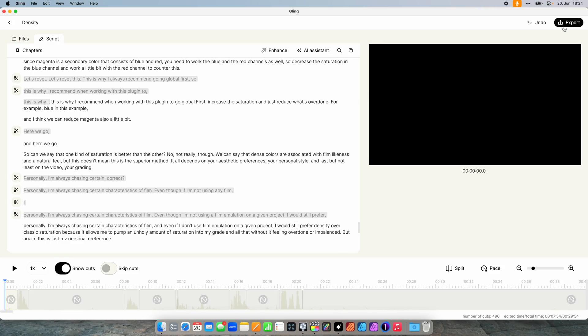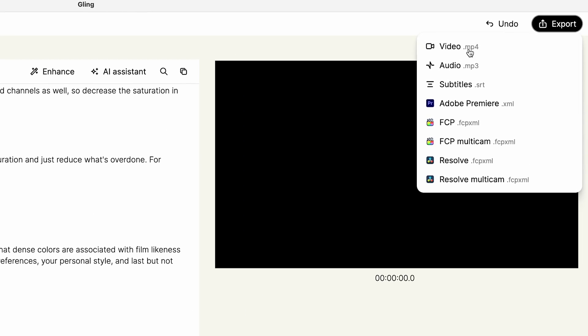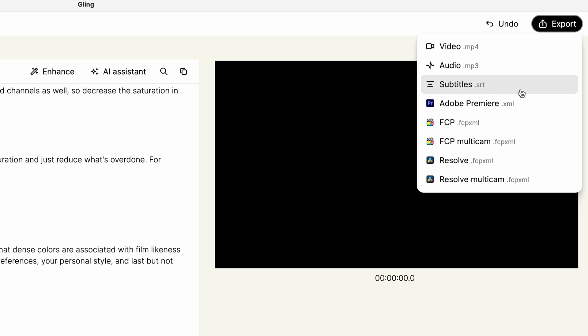Let's have a look at the export menu. You can export a video file, an audio file, or subtitles. The subtitles option is great because if you have a finished project, you can just disable cut bad takes and cut silences and use Gling as a subtitle generator.